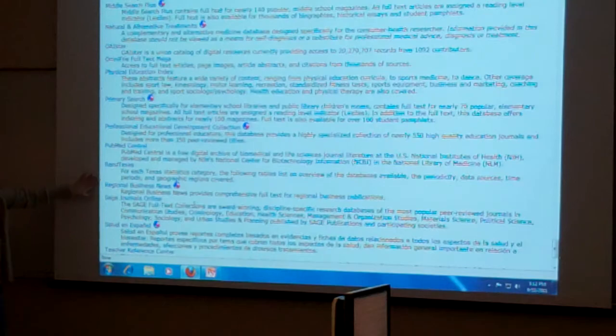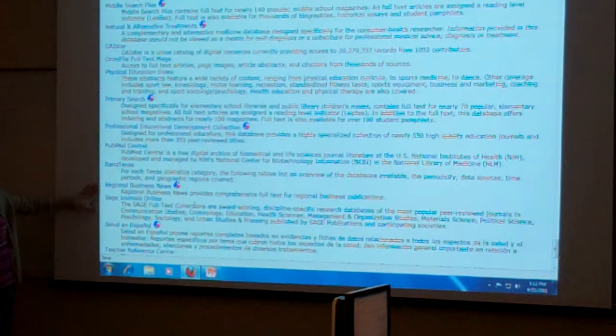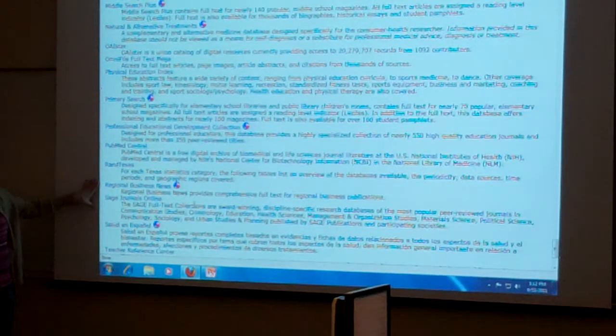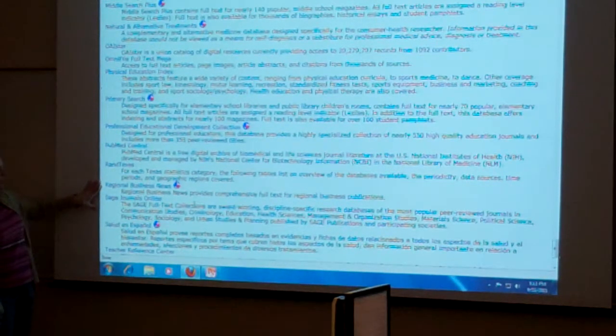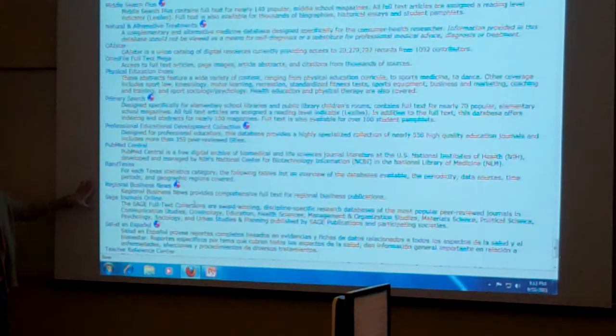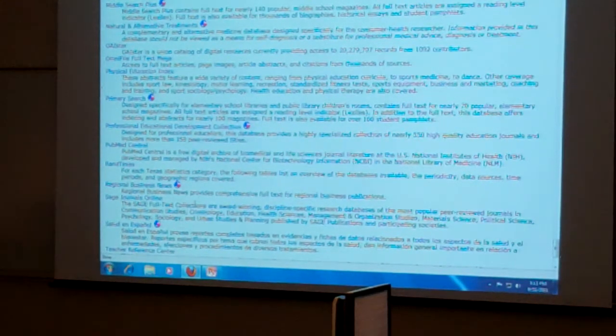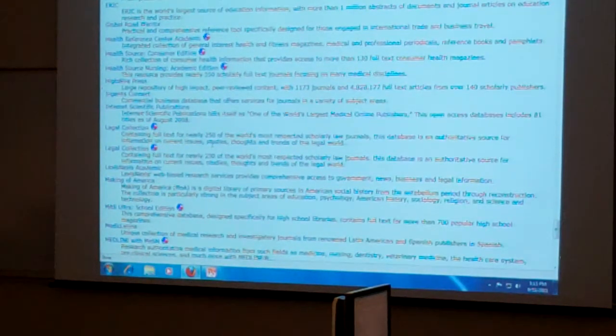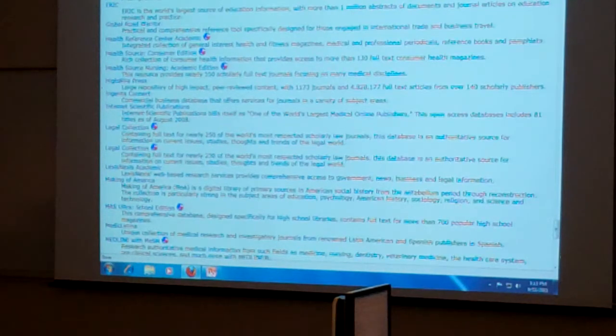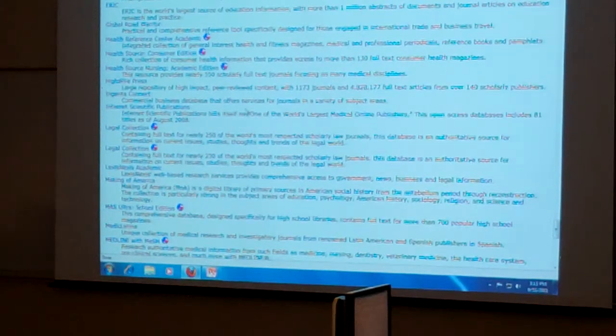We also have regional business news. So this is going to have some business publications for the region, and I believe it's southwest when they're talking about the region. So ultimately, this is for all of the professional studies. But like I said, if you know that you need Business Source Complete, it's much easier.